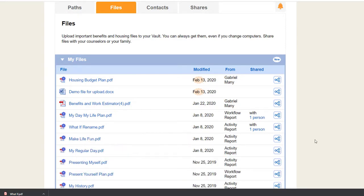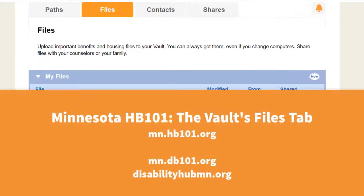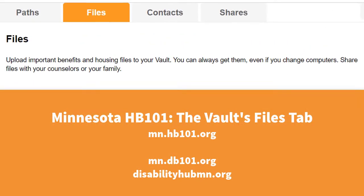Your Vault files are stored securely in the cloud. See them at mn.hb101.org, mn.db101.org, and disabilityhubmn.org.